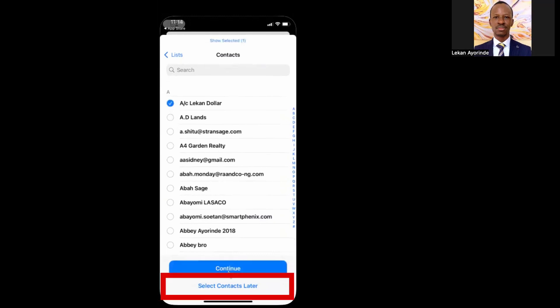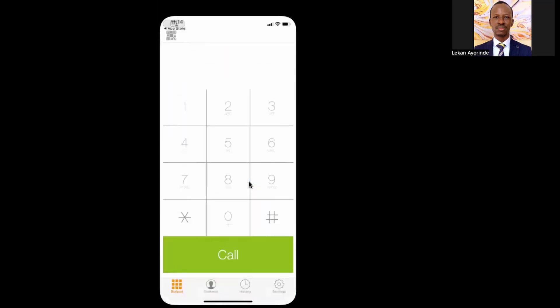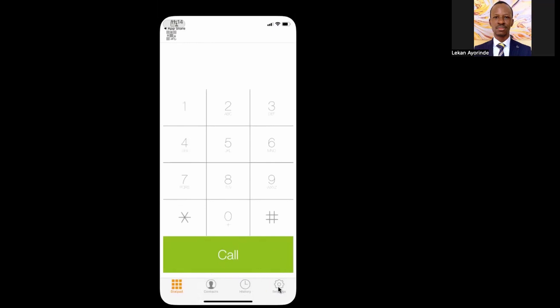The next step is to set up the VoIP extension. In the welcome email you received, you already have the VoIP parameters. To start, click on Settings from the bottom menu bar. In the Settings screen, click on Account.